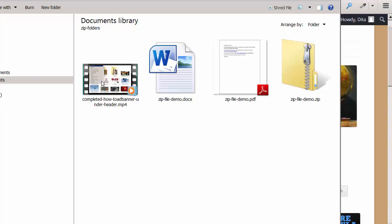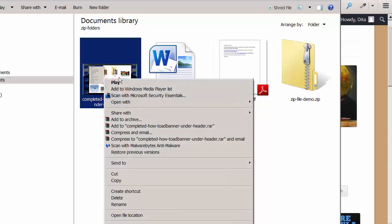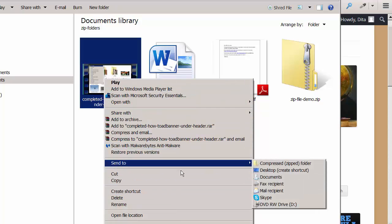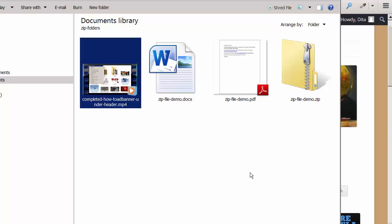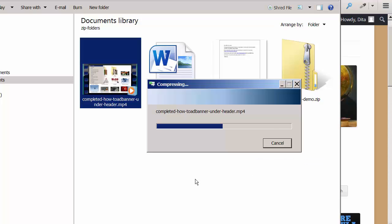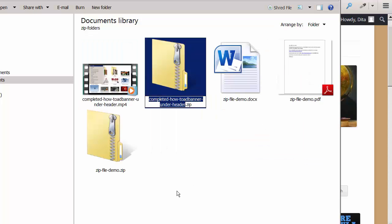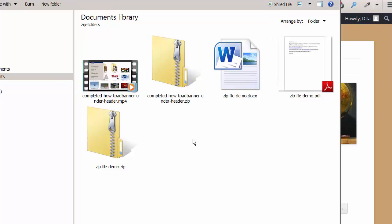So let's say we want to create a zip folder from a video. So we'll right-click on it, and we'll send it to Compressed Zipped Folder. And within seconds, we will have a zip file of this video as well. Once you create these zip folders, you want to upload them to your website.